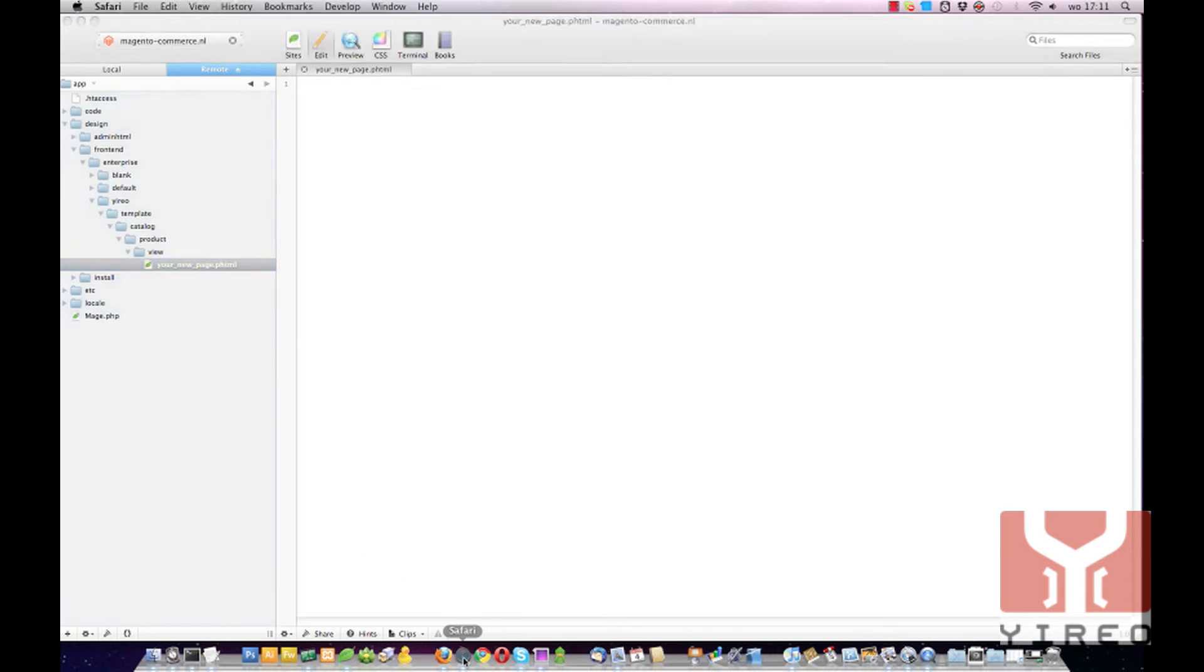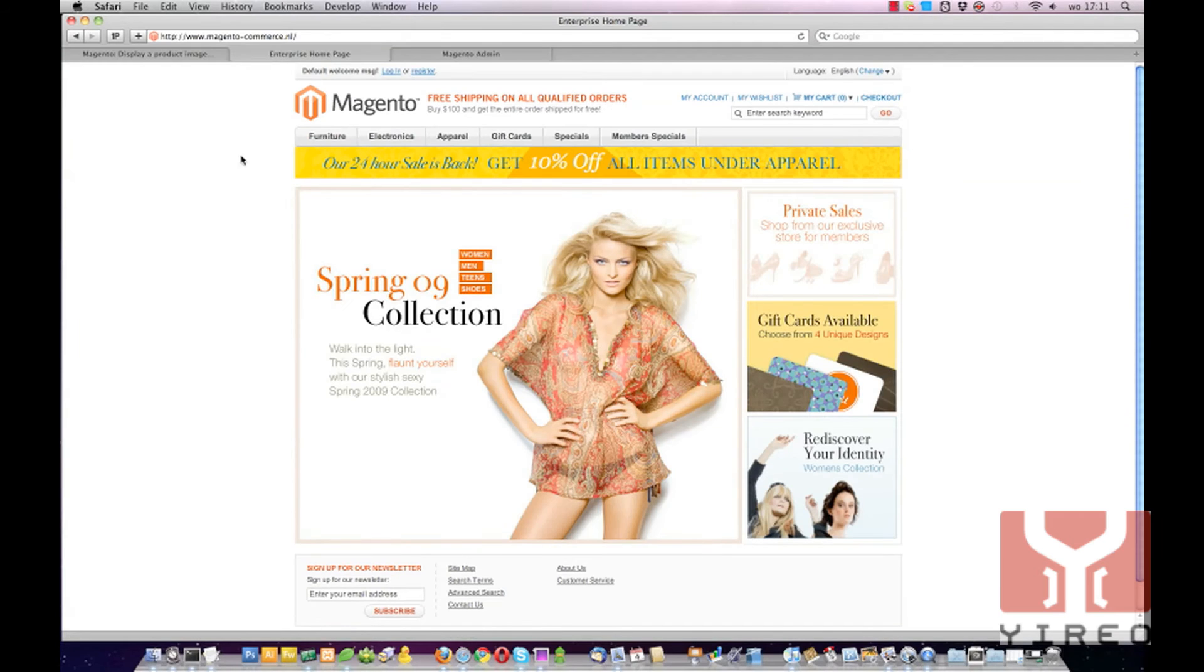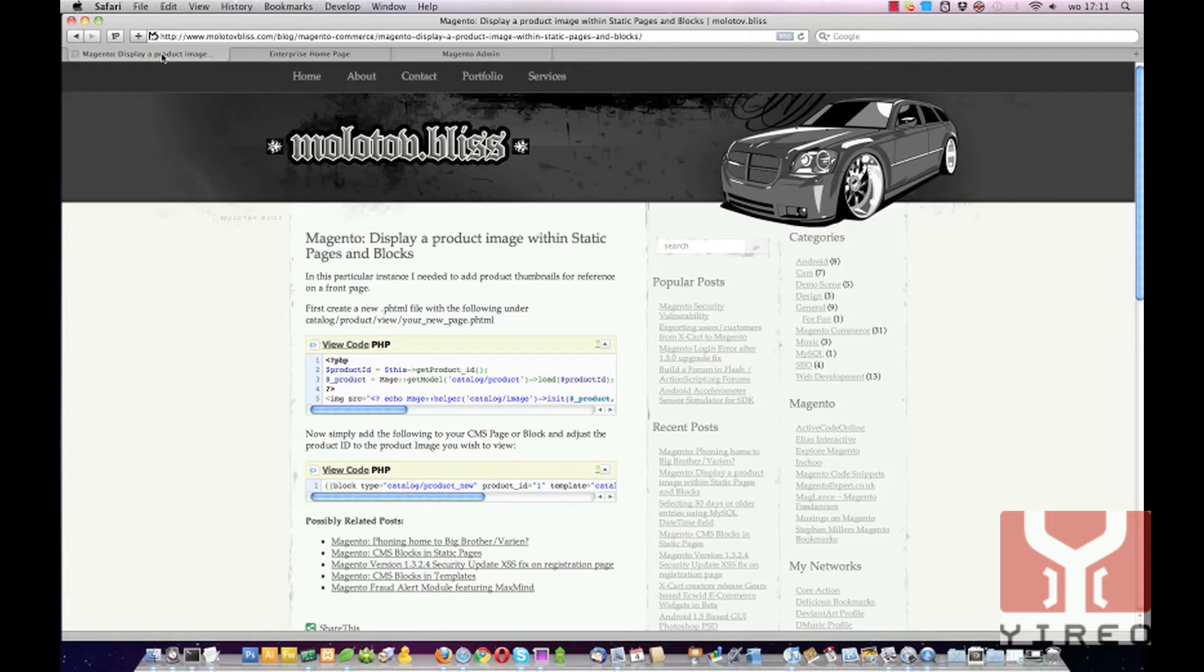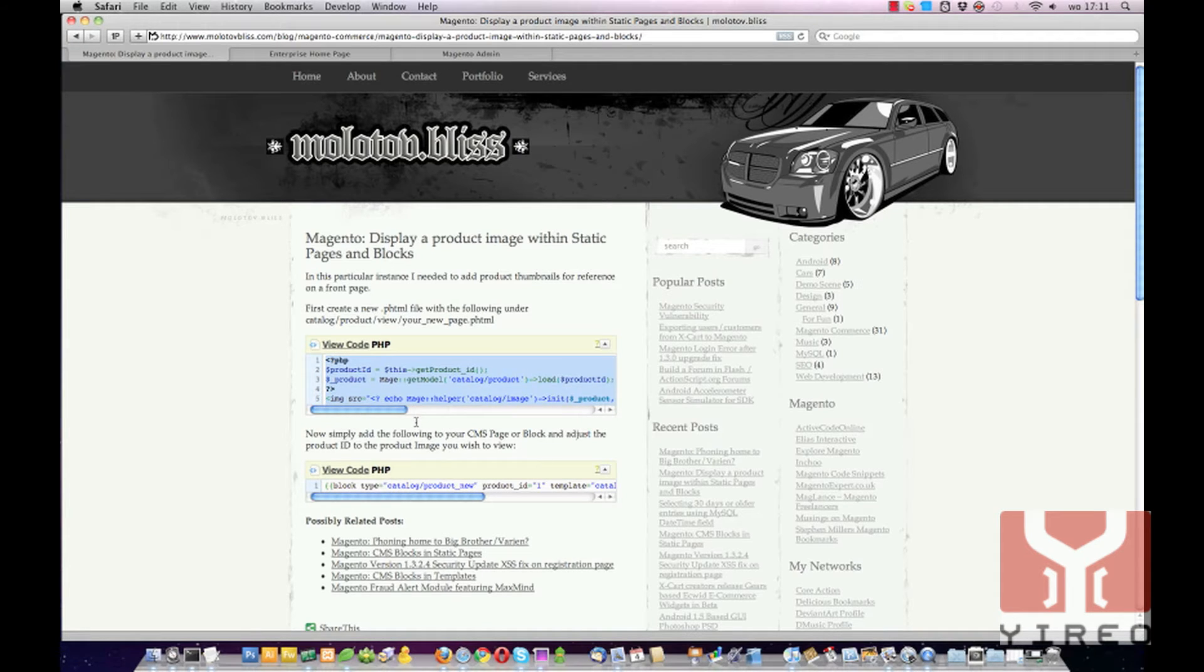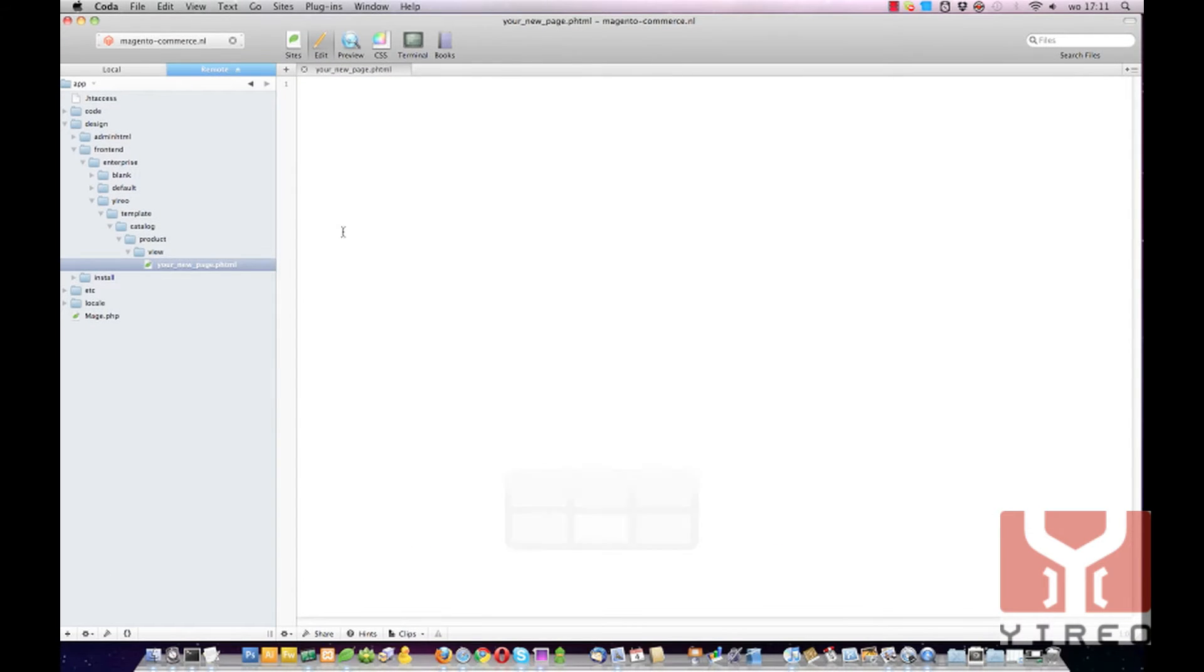Back to the website of molotovbliss to copy his PHP code. Copy and paste it over here.